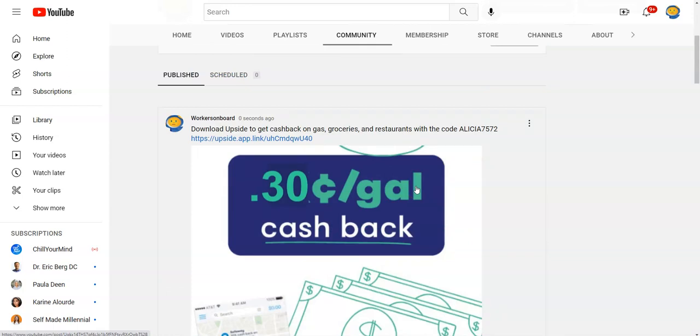Make sure you input the code alicia7572 so that you can get 30 cents cash back right off the bat, and then for each gallon of gas that you purchase you will continue to get cash back every time. You just select a gas station that they have in the app in your area, get gas there, either upload your receipt or add your card, and then it will credit it to your account.